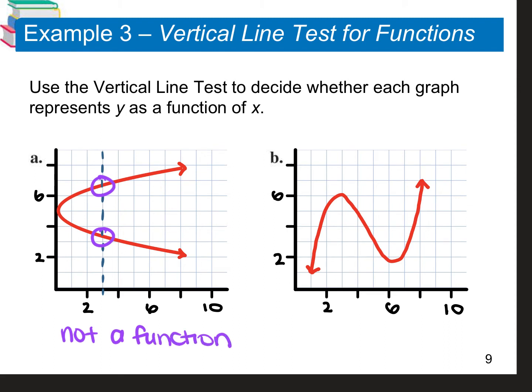However, if you look at example B, the graph on the right, if you draw a vertical line anywhere through that coordinate plane, you see that it only intersects once, so that one is a function.